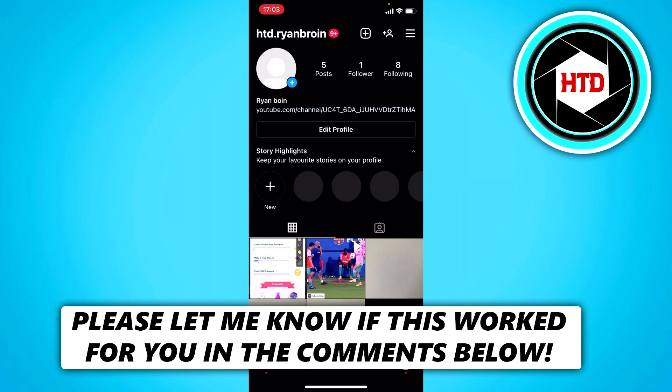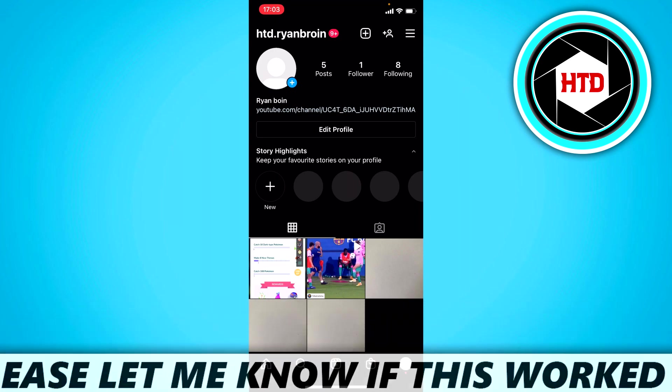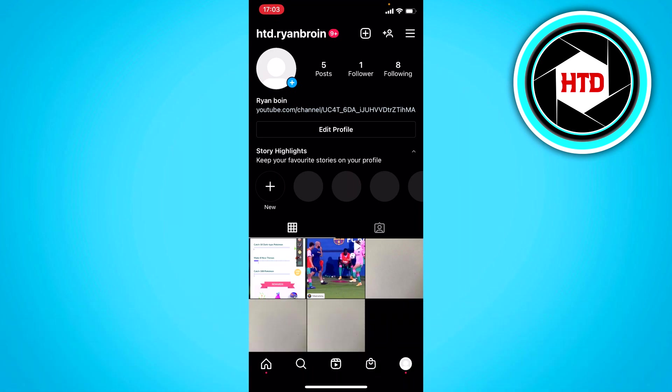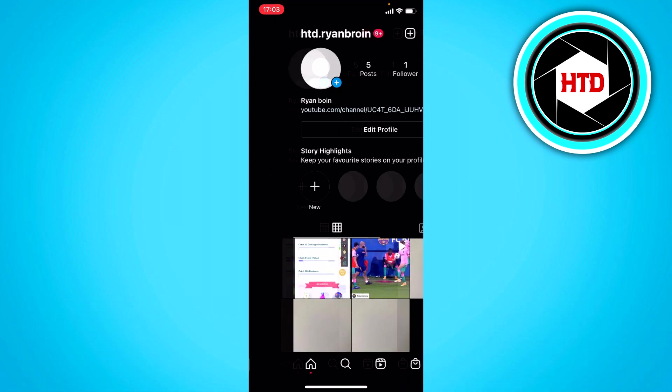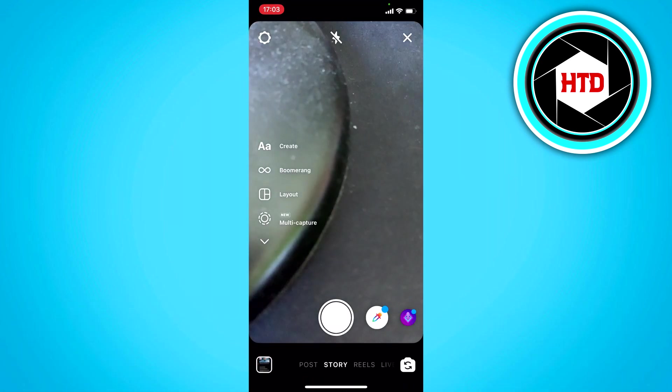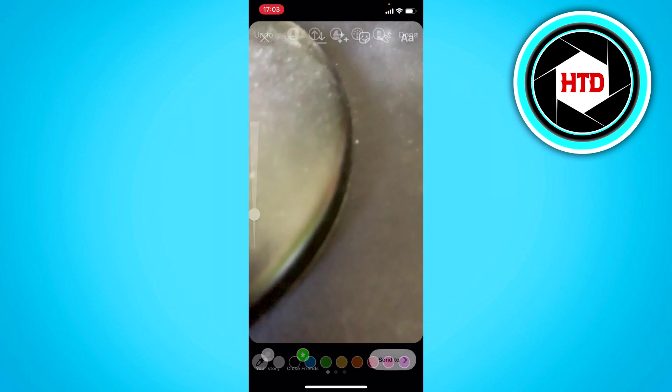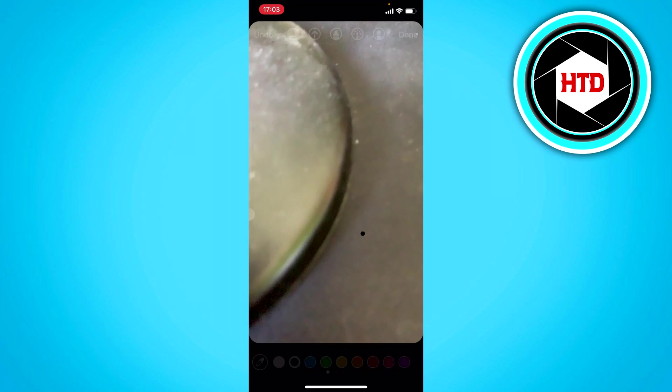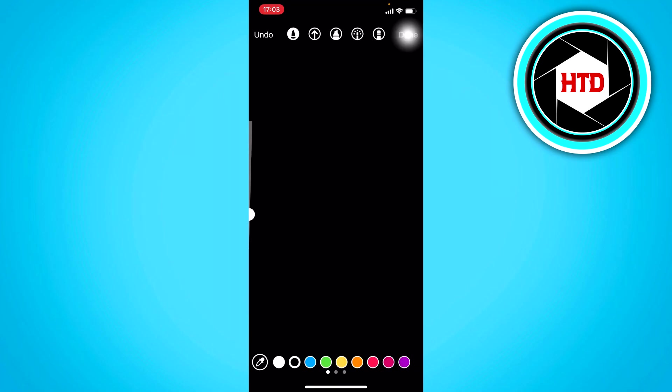Now what you simply want to do is add something to your story. So I'm just going to add this right here. Then make the background black like this.